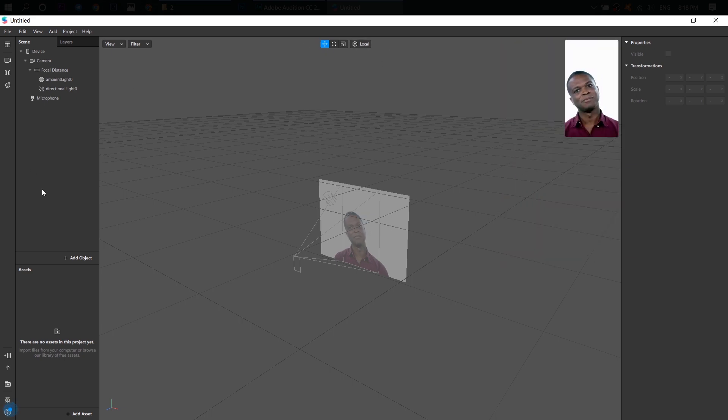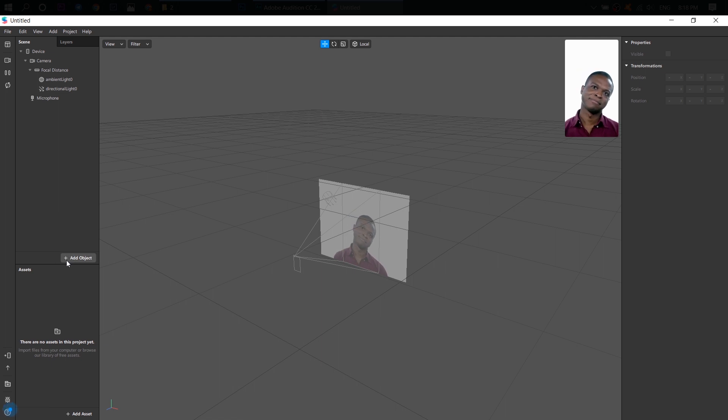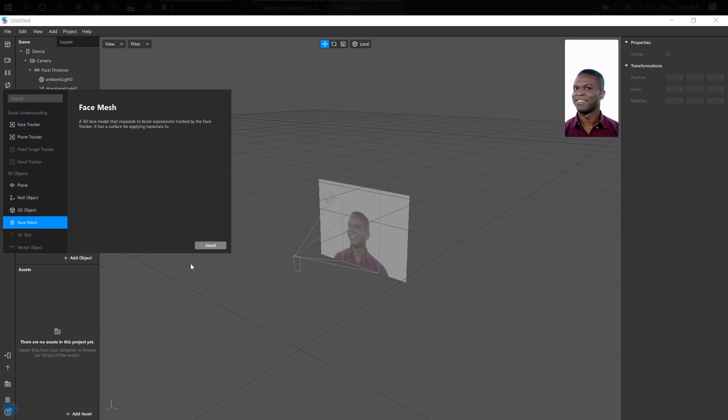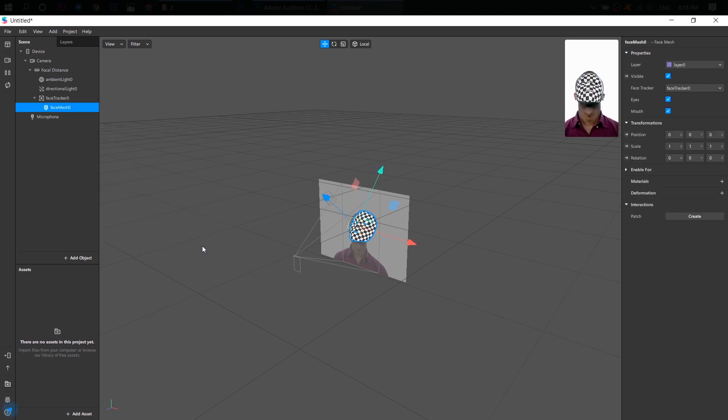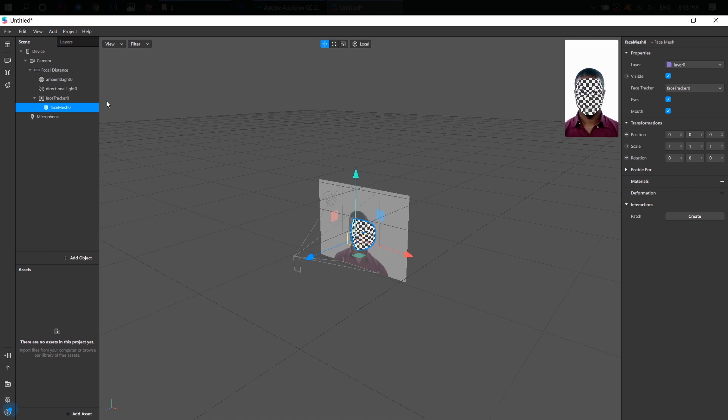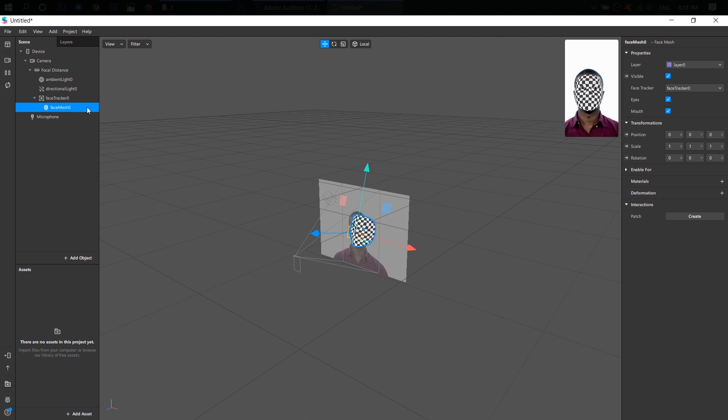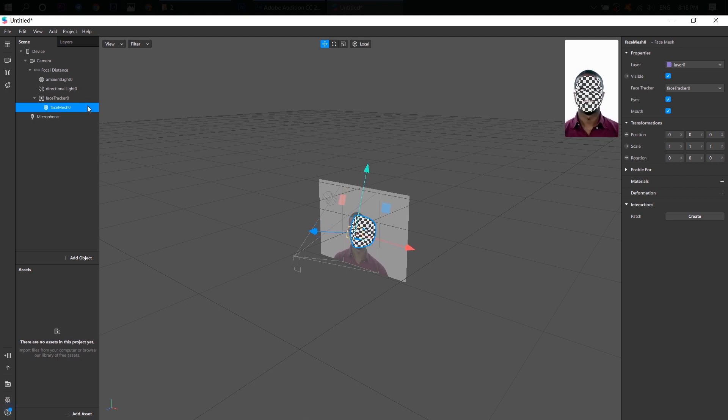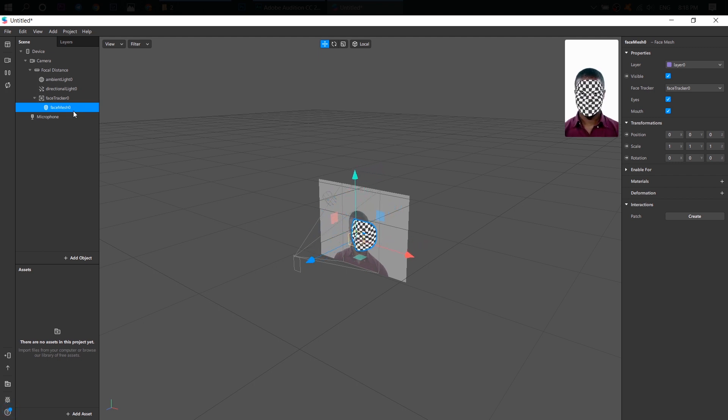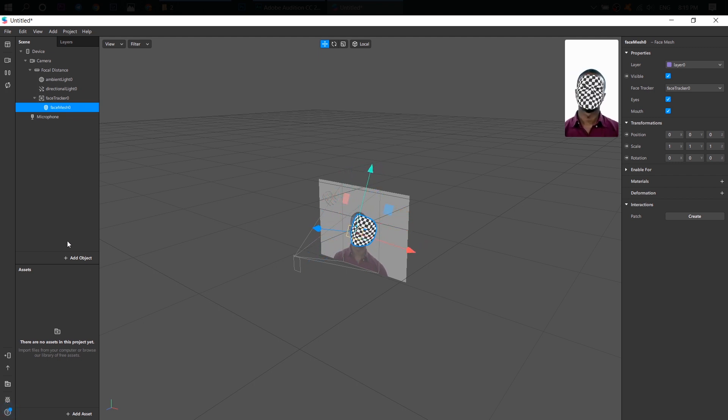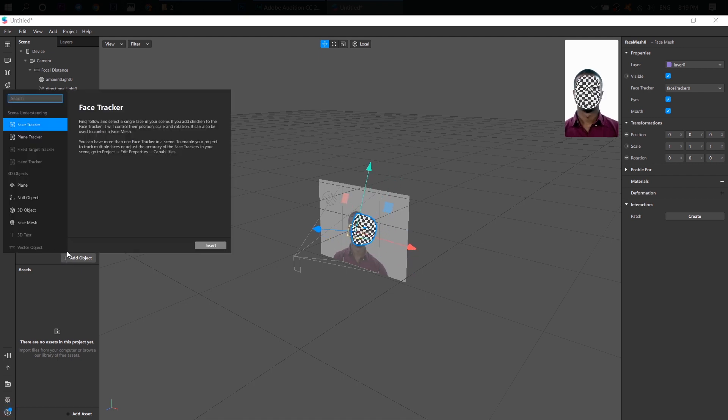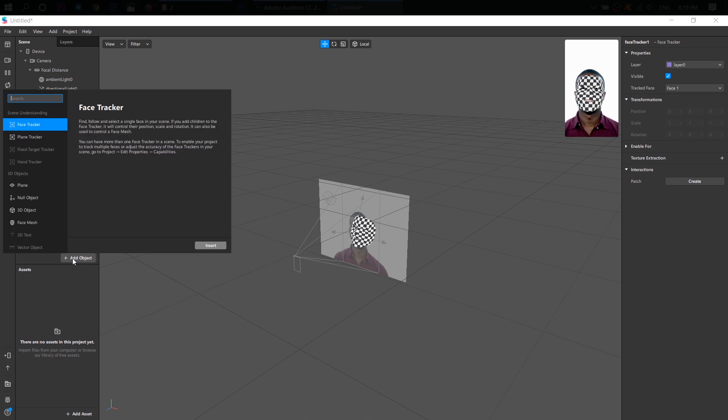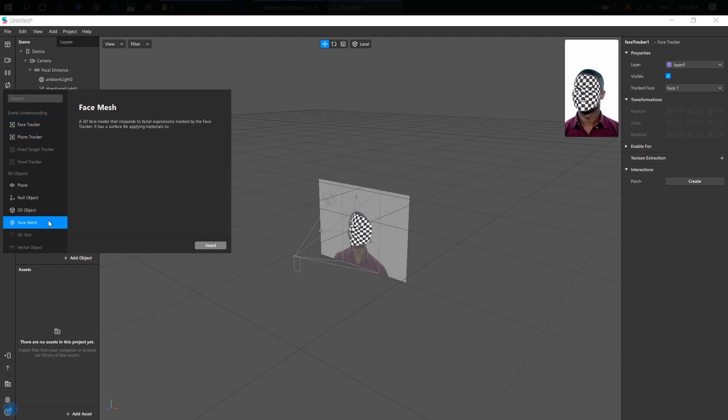All right, so first of all, let's go ahead and add object and add a face mesh. Well, of course you need to add a face tracker and a face mesh, but you know, when you first add a face mesh, the face tracker is added automatically. And so this is face tracker and the face mesh for the first person. And we need to create another face tracker and another face mesh.